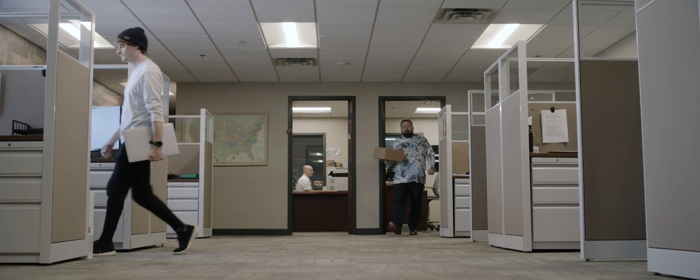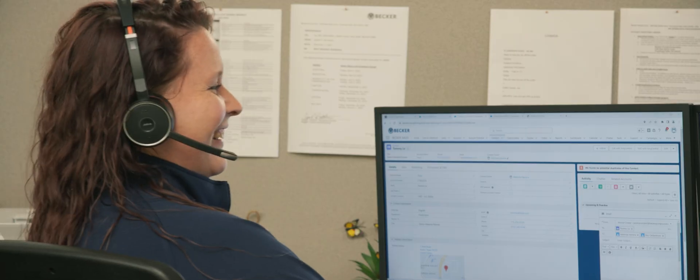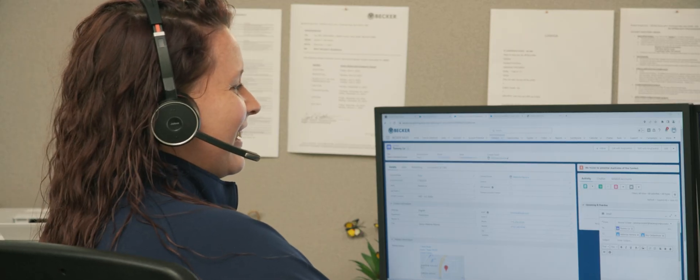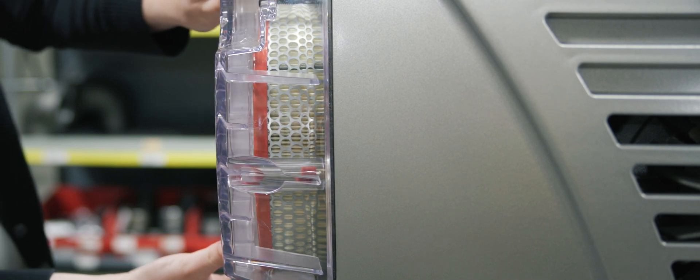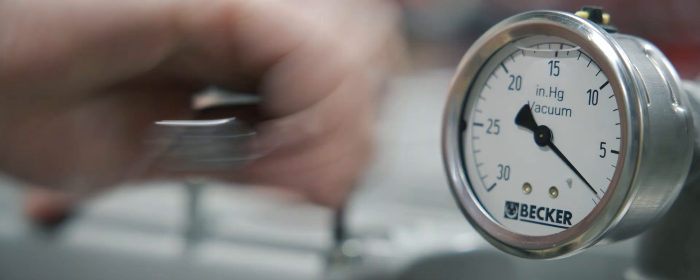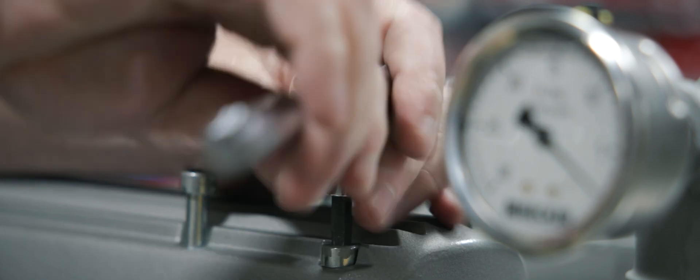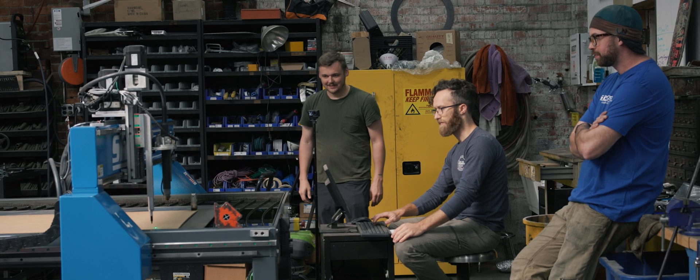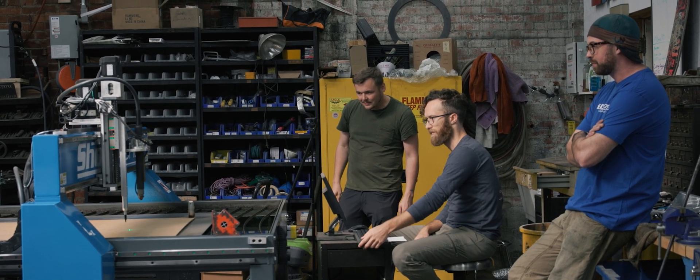We're also proud of our company culture, which is built on honesty, integrity, and a commitment to excellence. We're constantly pushing the boundaries of what's possible in the CNC machinery industry, and we're always striving to improve and innovate.